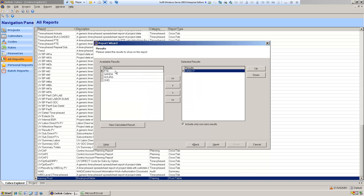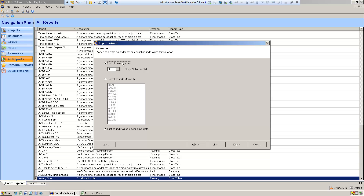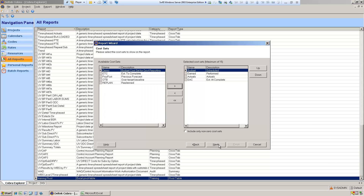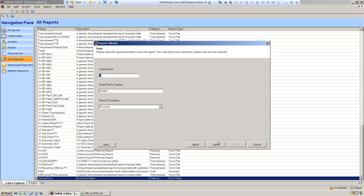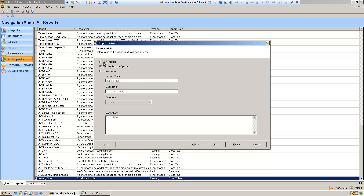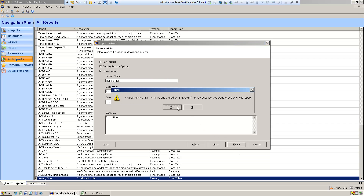For my results, I'm going to include direct, GNA, and overhead — the dollars, the currency type results. Calendar set is now 00 by default; I'll leave it at that. I'll leave the cost sets as they are and the scale factor is fine. I don't want to display the report options, but I am going to save this report so that I can rerun this combination of parameters again if I want.